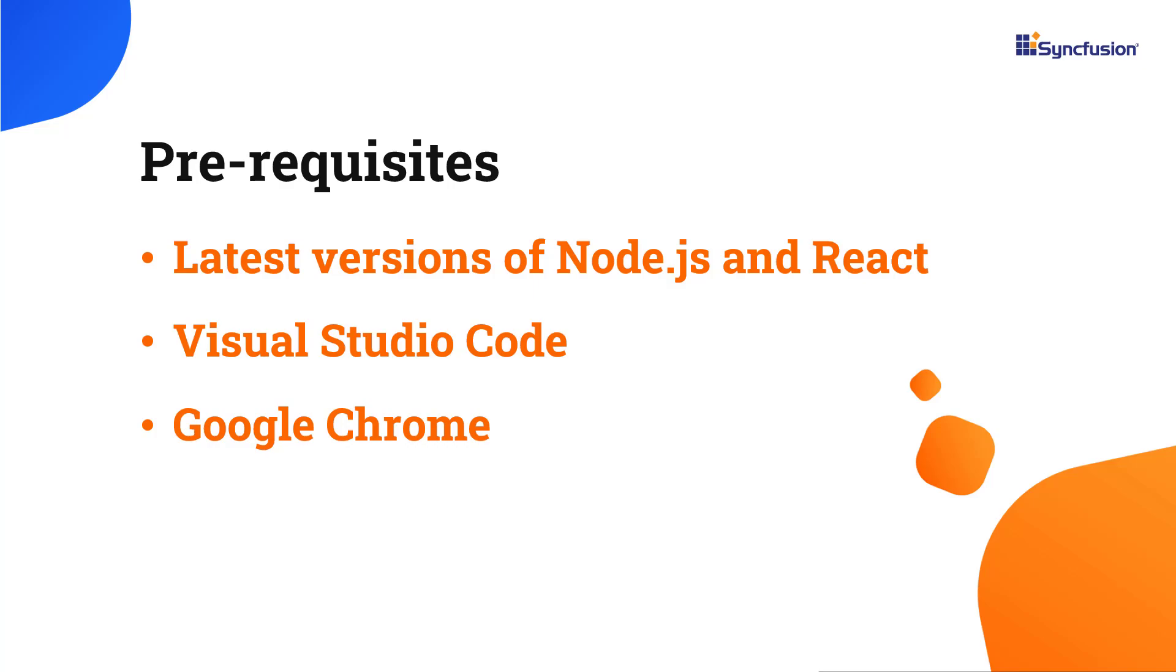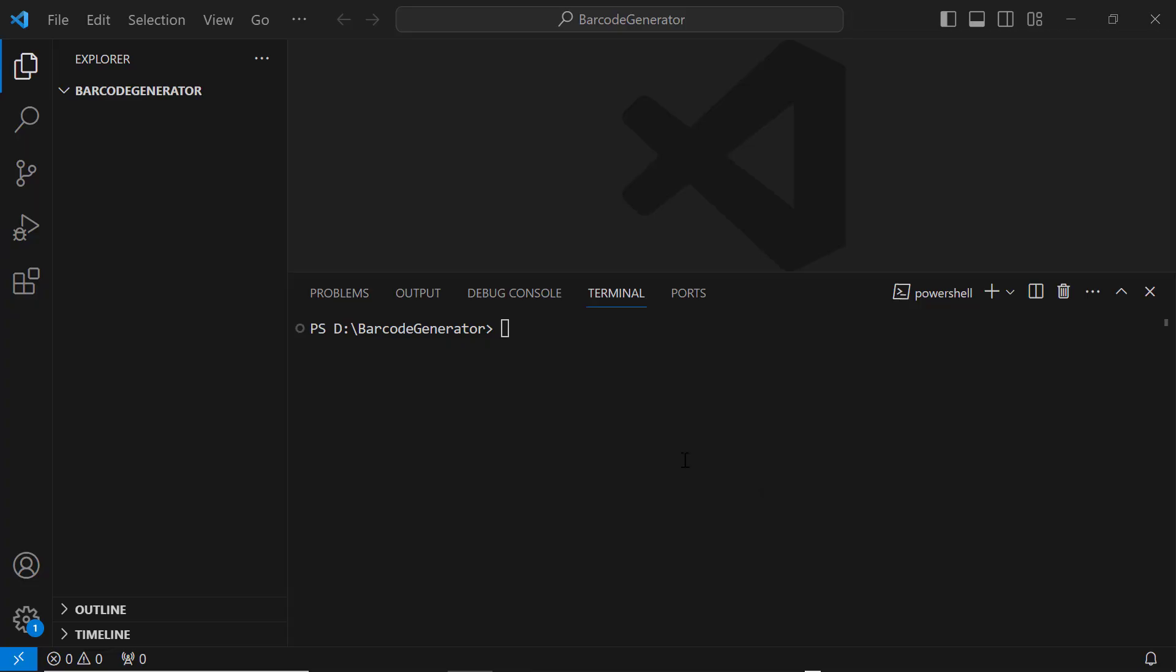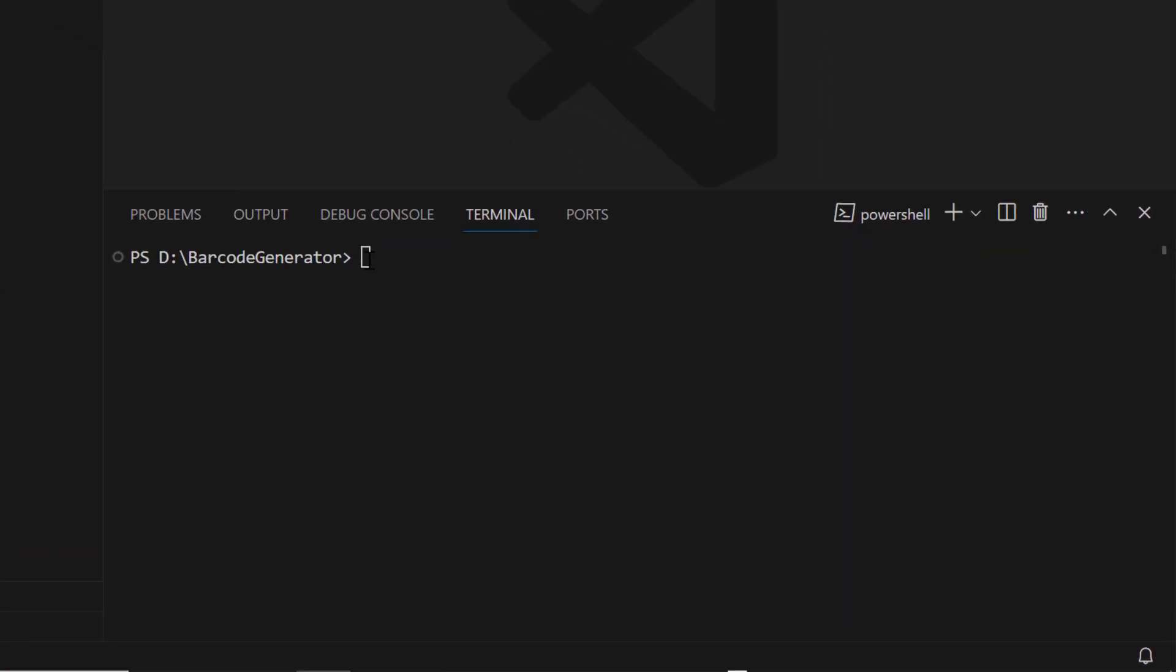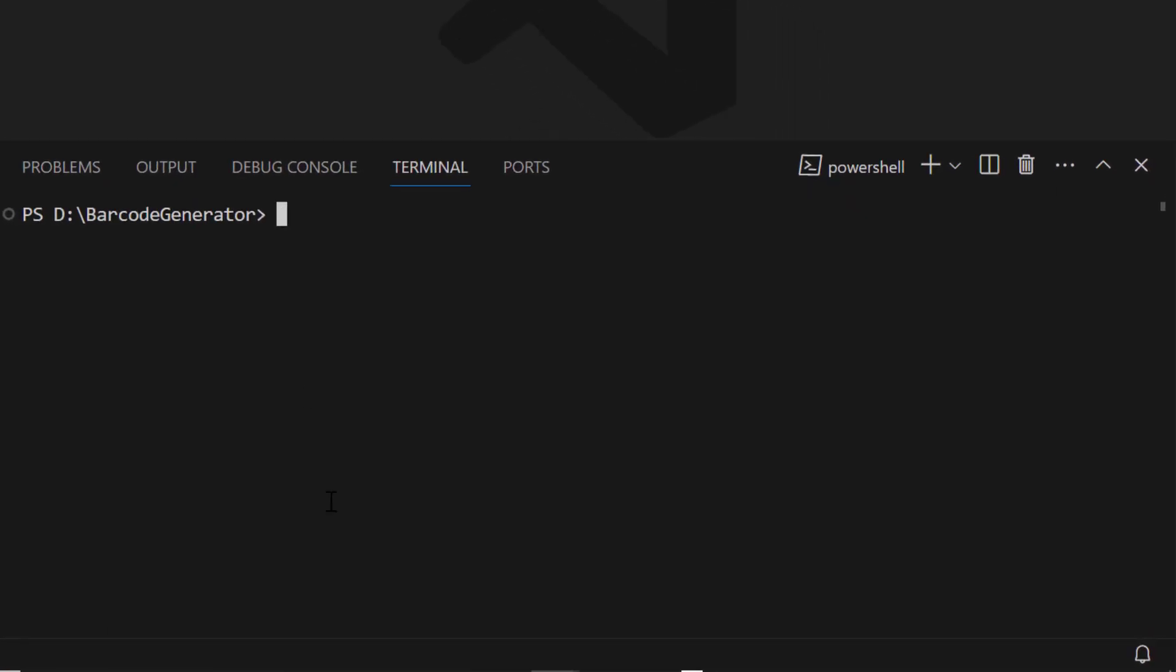First, I open Visual Studio Code and create a new application using the npx Create React App command. I name it my React app. Since I want to create the app with TypeScript, I add the template TypeScript.